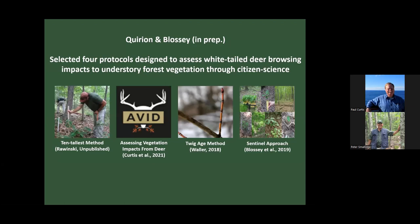Now I'd like to switch to Brendan Quirin and Bernd Blossy's work. They have a manuscript in prep right now. The goal of their research was to look at four common protocols designed to assess deer browsing impacts through citizen science approaches and look at their various strengths and weaknesses. The methods they looked at are Tom Leuinski's 10 Tallest method, our work with AVID, the Twig Age method developed by Don Waller, and the Sentinel approach developed by Bernd Blossy.